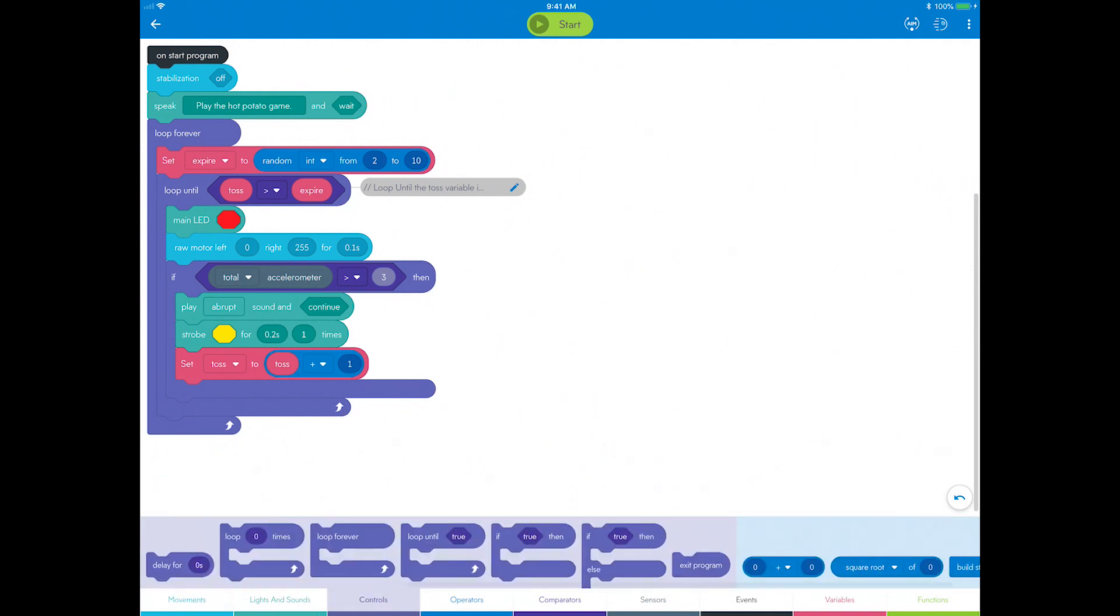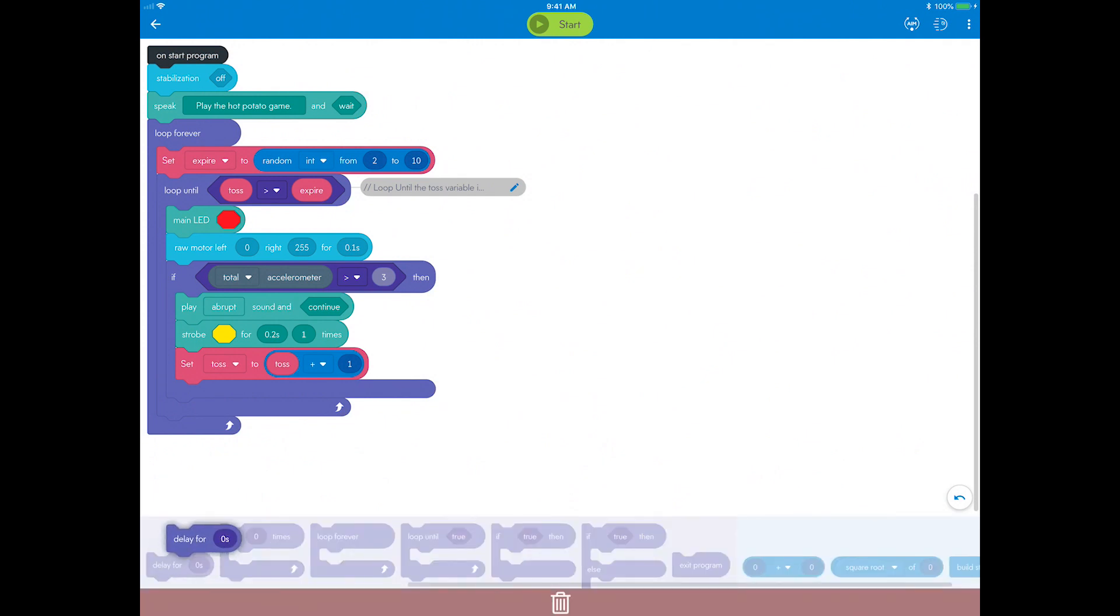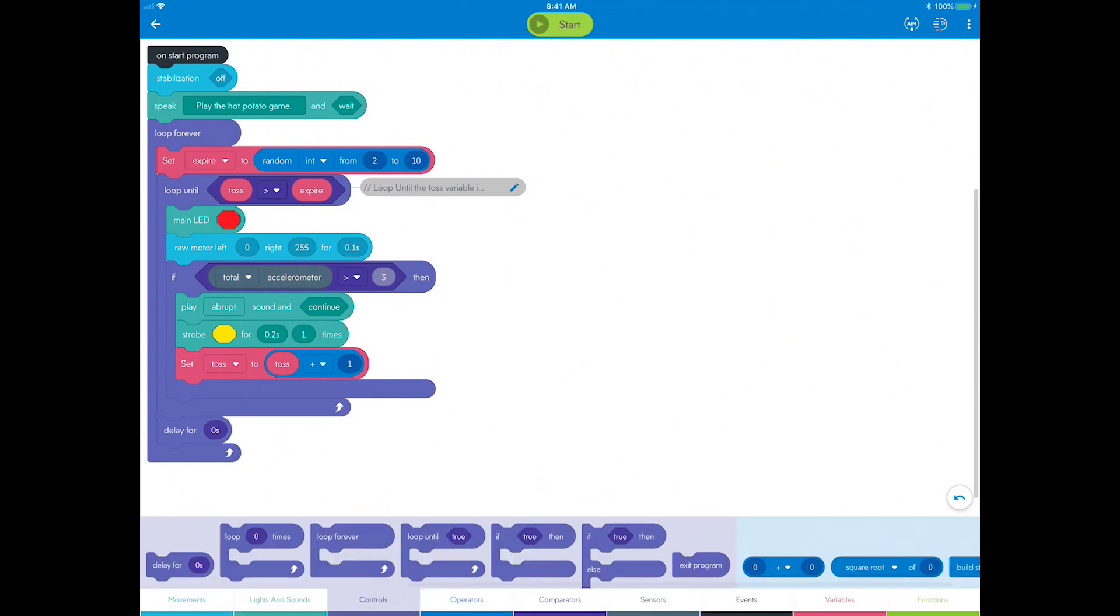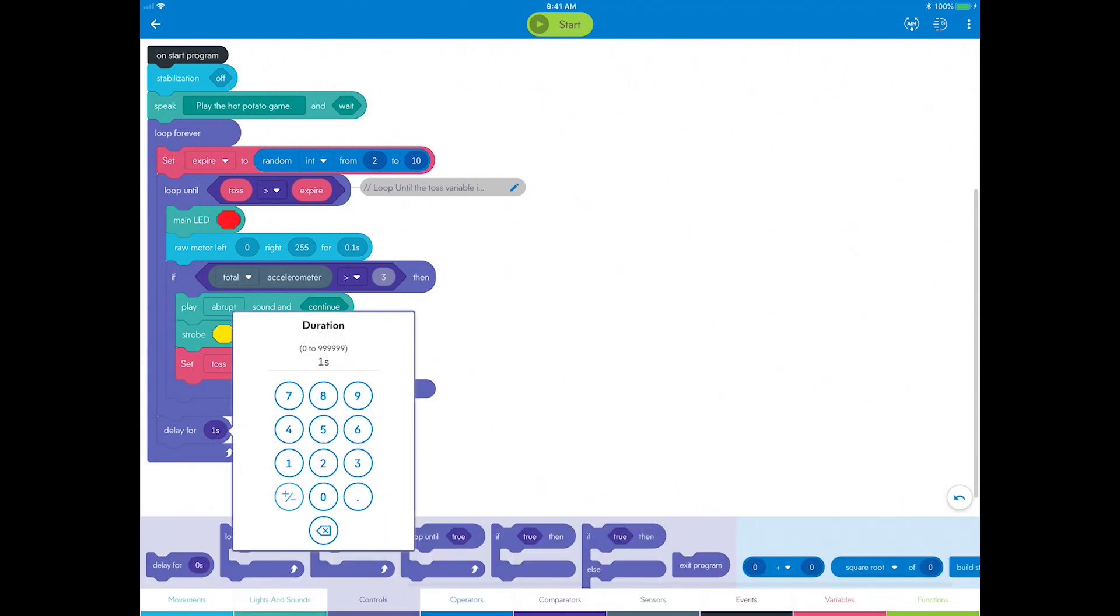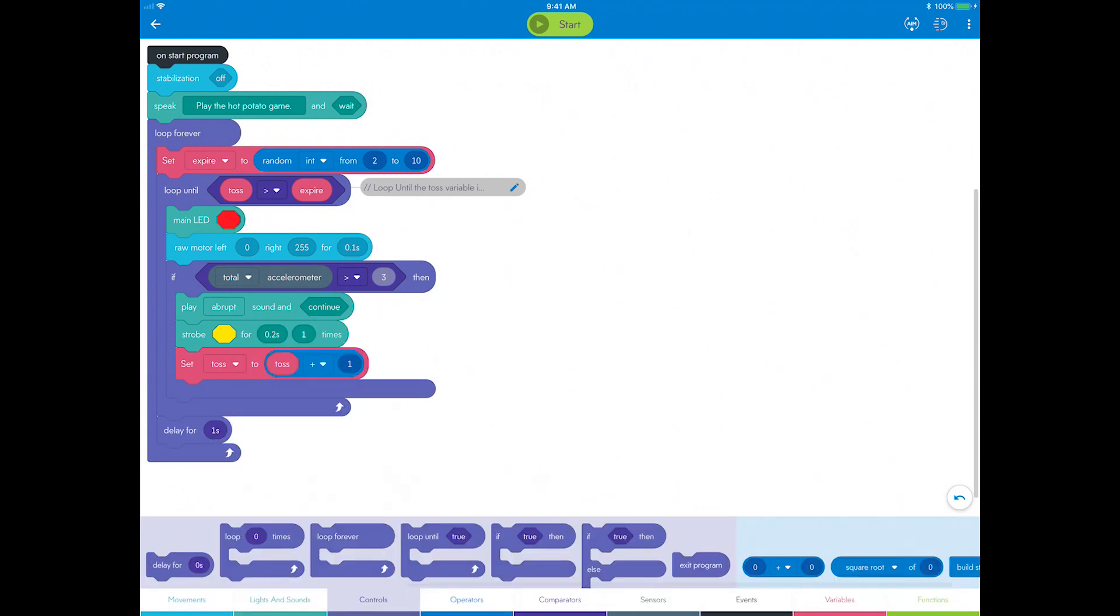Go to controls, drag a delay block, make sure you place it after the loop until block, and set it to one second.